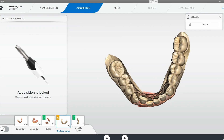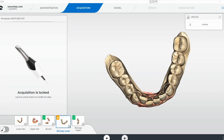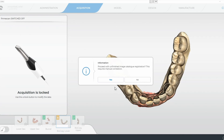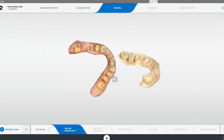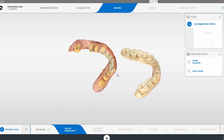opening up the bite to get some clearance for the anterior teeth that will eventually be restored. This lower model won't stitch or correlate automatically. So you're just going to proceed, click yes, and I'll show you exactly how to handle this situation.